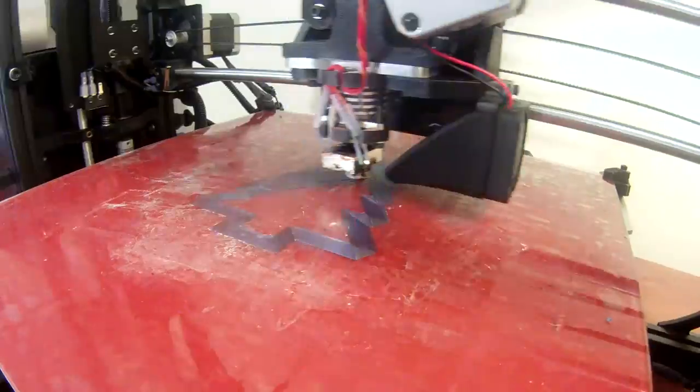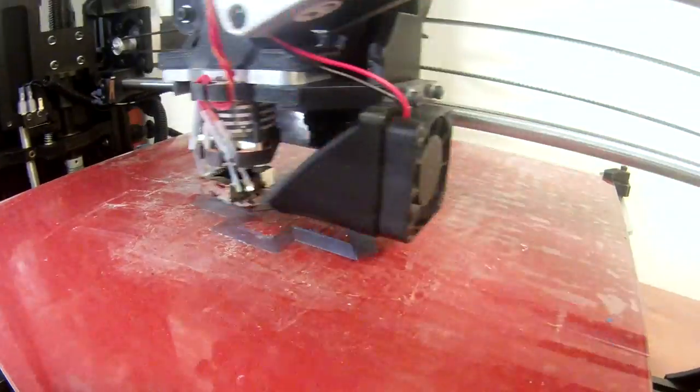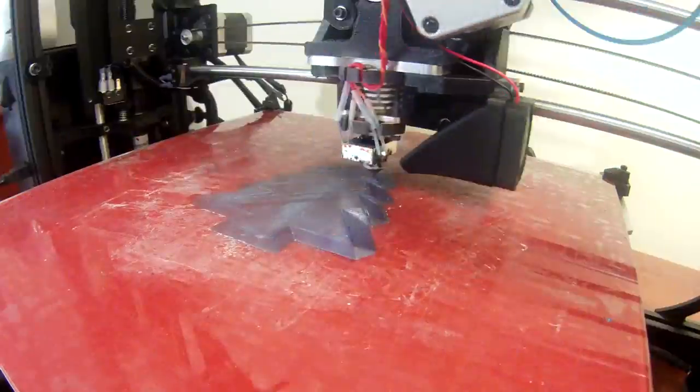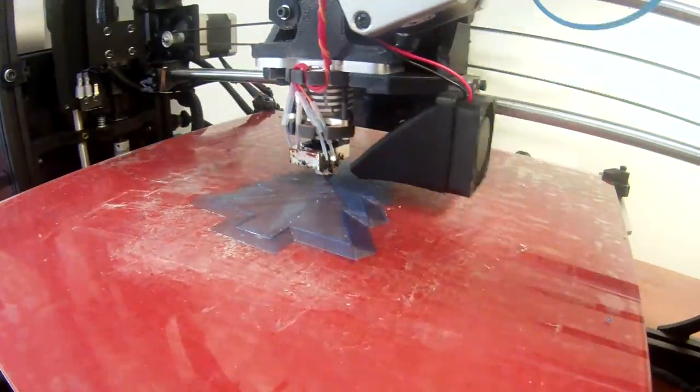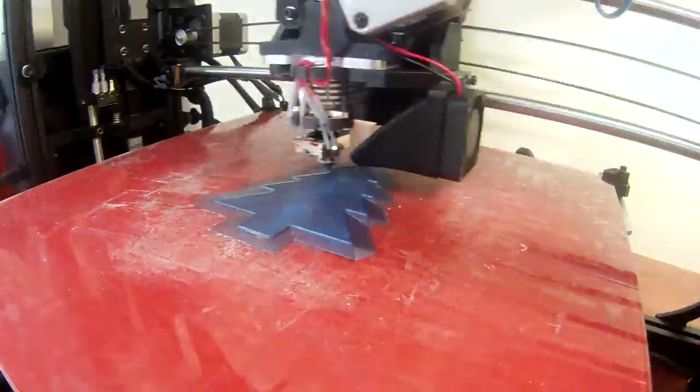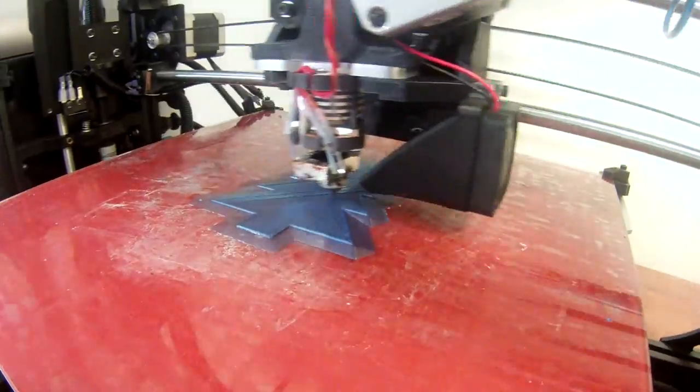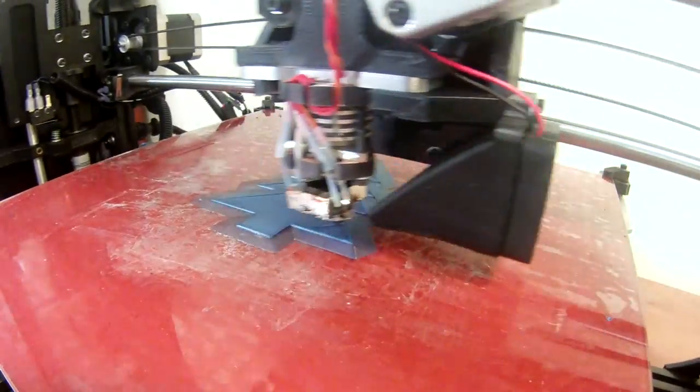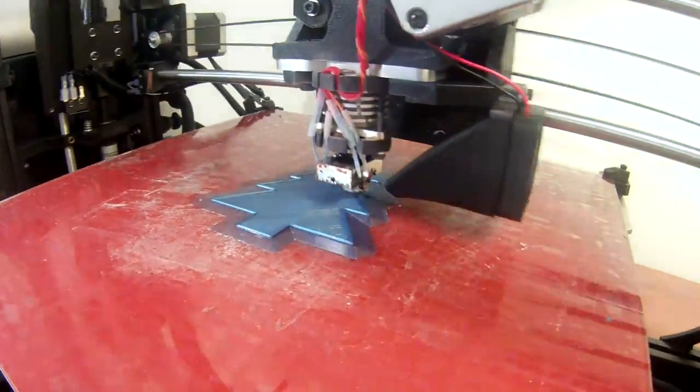Alright, so as you can see the Christmas tree ornament that I'm printing out is staying the same in the frame. And this allows you to clearly see it being built up layer by layer.